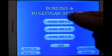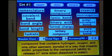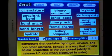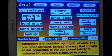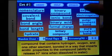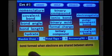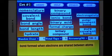Okay, let's take a look at word set one. Down here the definition says: compound that contains hydrogen and oxygen and one other element bonded in a way that imparts acidic properties. So I guess it would be an oxyacid. There we go — got it right. Bond form of electrons are shared between atoms — of course it's a covalent bond.